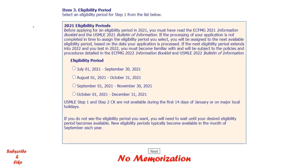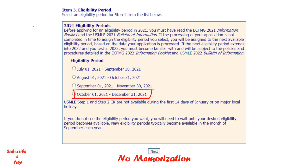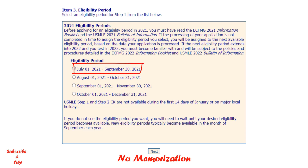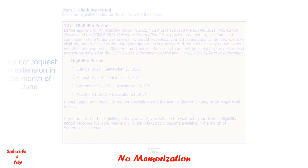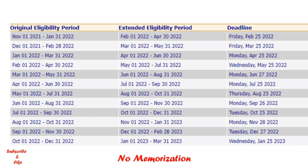For example, if your initial three months were July, August, September, once you request an extension it will become October, November, and December. In addition, you can request an extension only after your original eligibility period has begun. That means for an original July-August-September period, you cannot request an extension in June. The process must be completed by the published deadline — here you can see all the published deadlines for the year 2022.